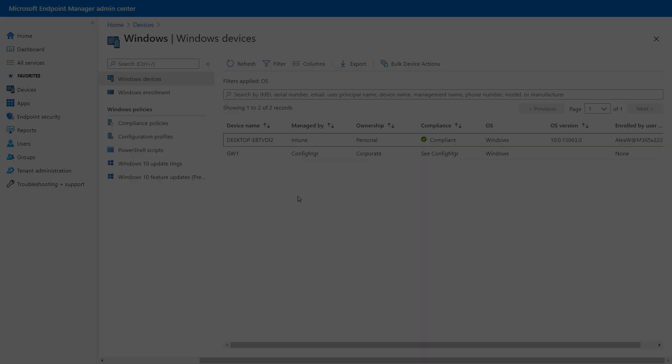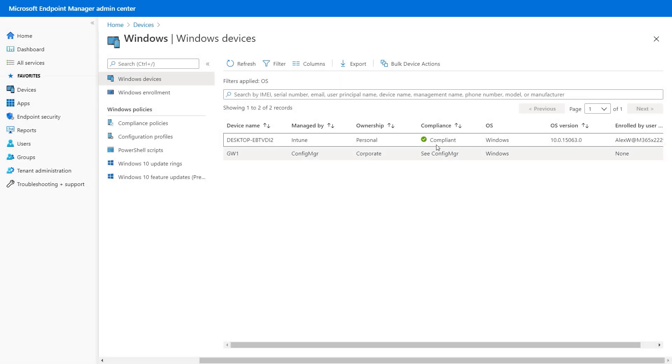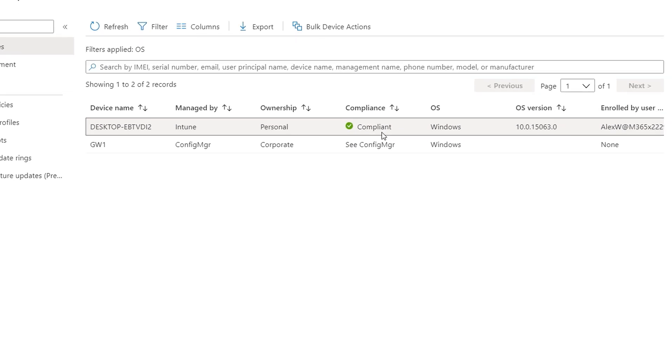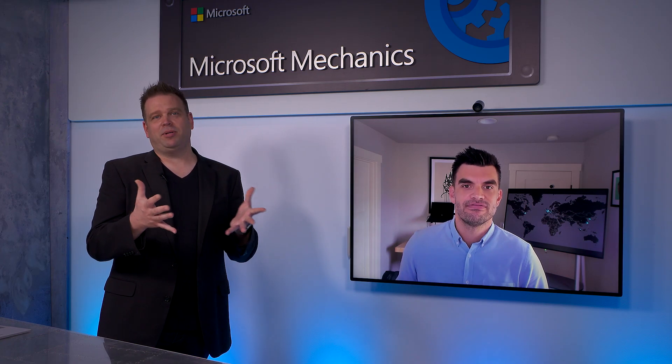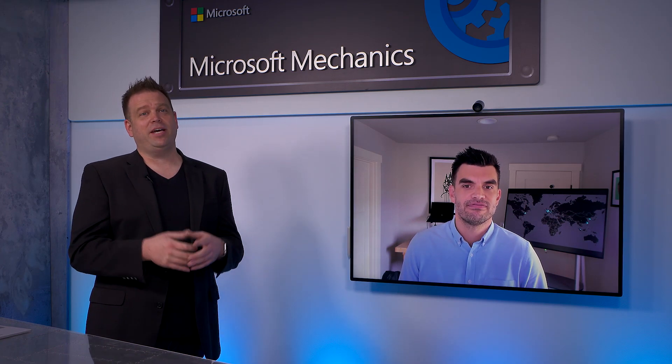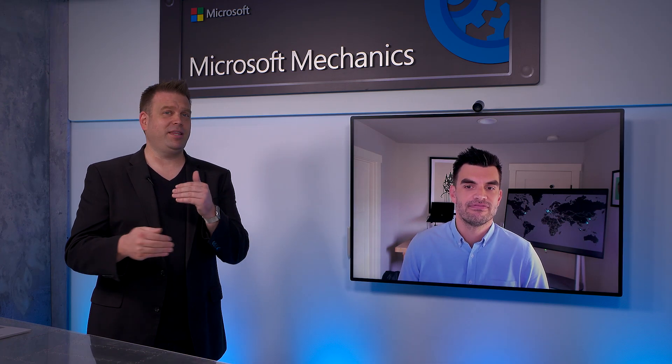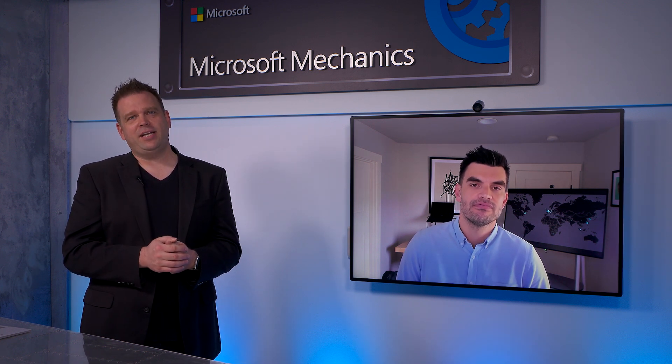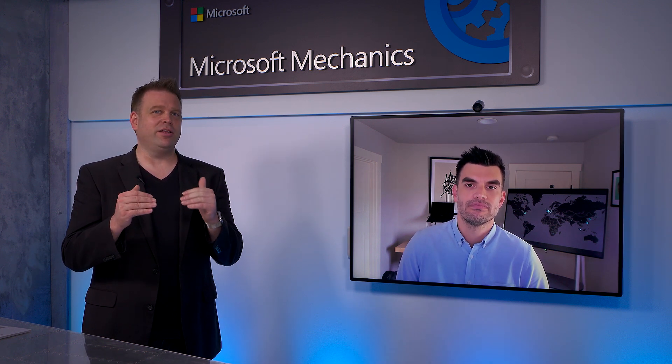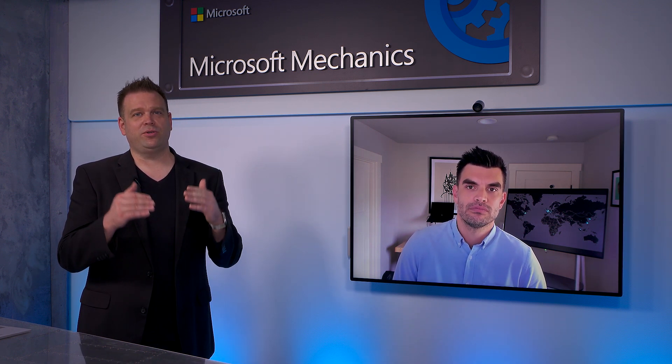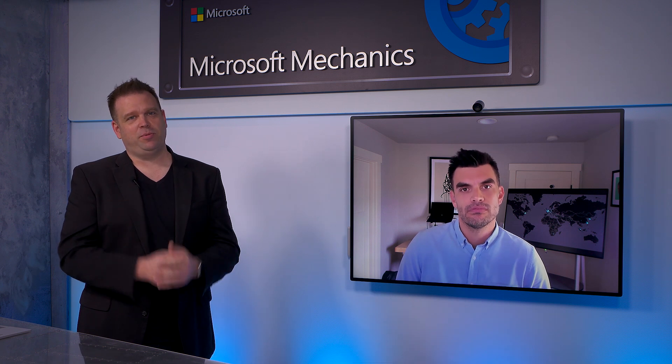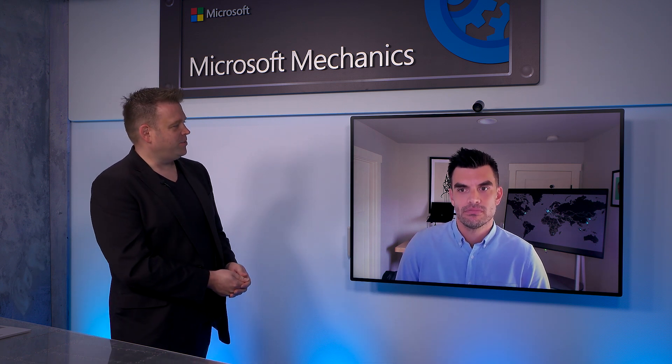And if we hop over to MEM, you'll see this PC is actually now being shown as compliant. So now that the security baseline has been applied, conditional access can basically make that determination on sign in and see that all of the configurations are in place to access protected resources.